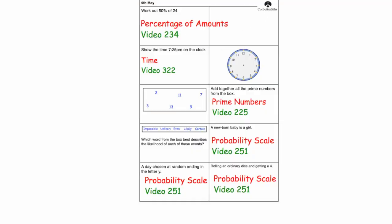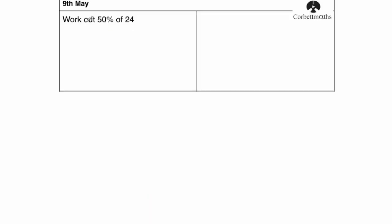Hi, welcome to the numeracy 5-a-day answers for the 9th of May. Our first question says work out 50% of 24. To get 50% of a number you just divide it by 2, so 24 divided by 2 would be equal to 12.